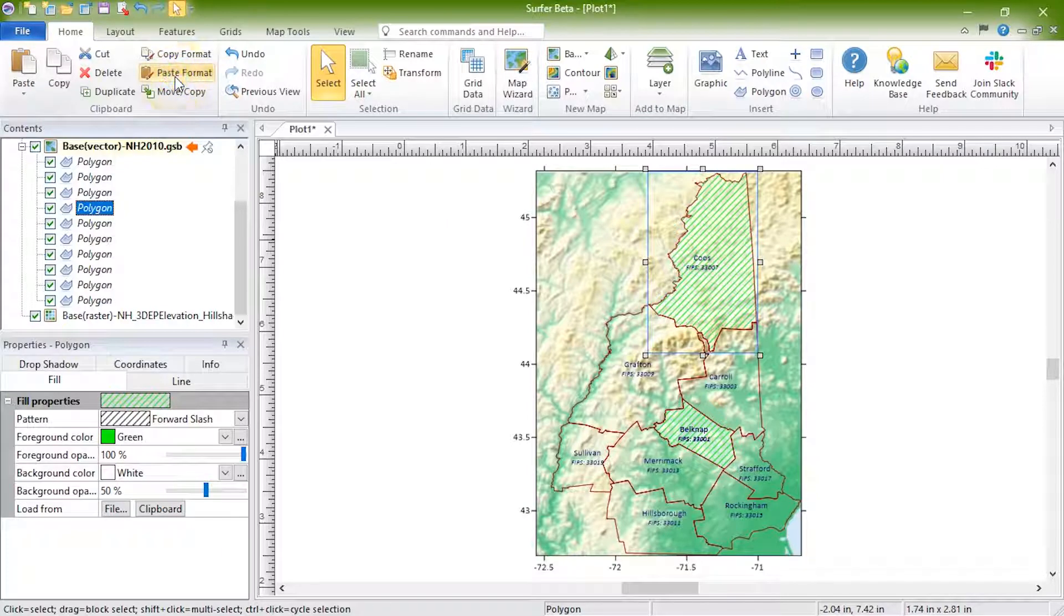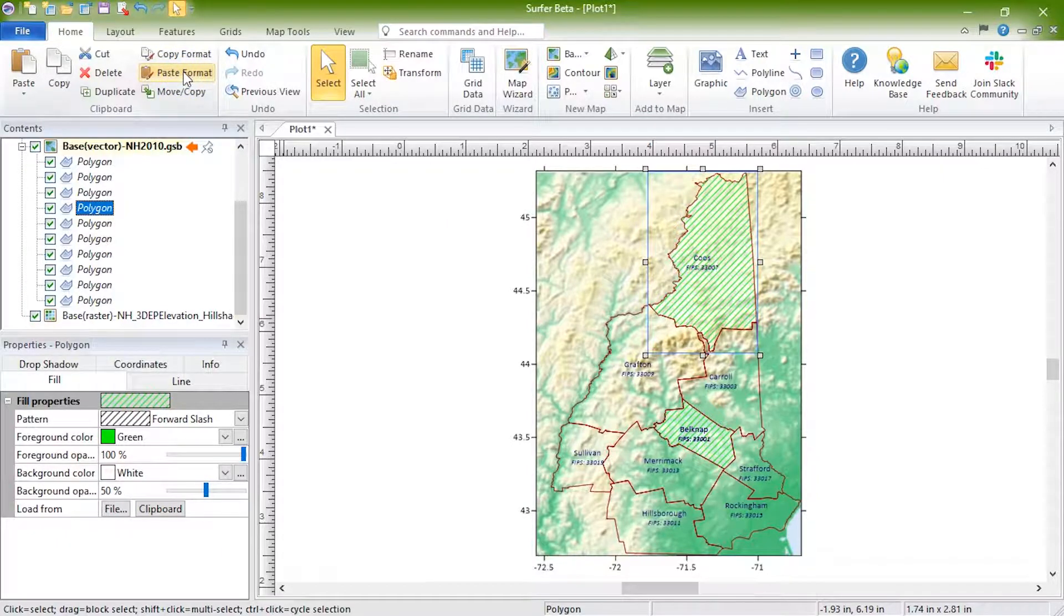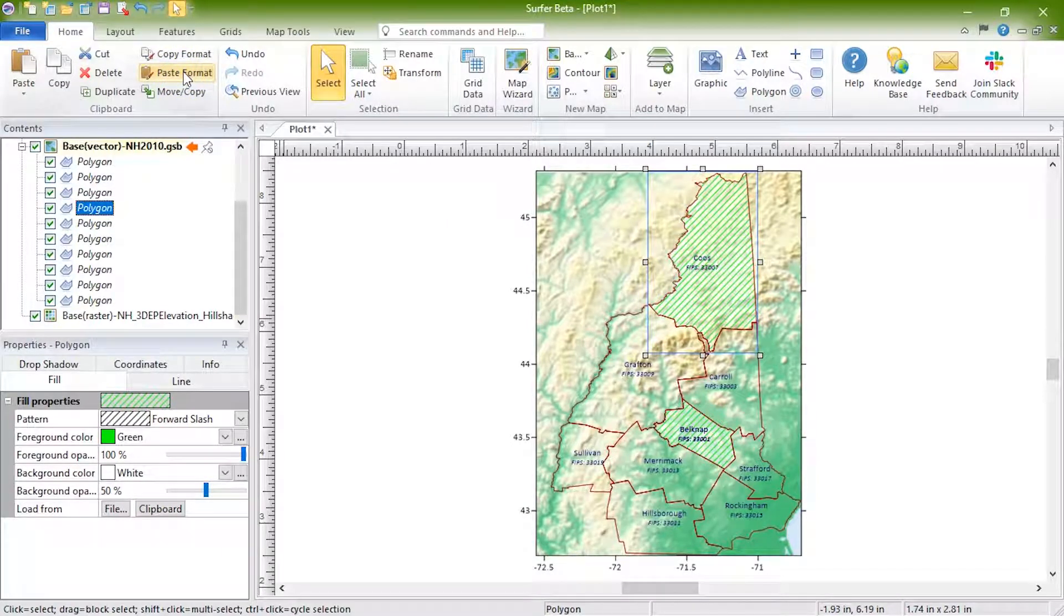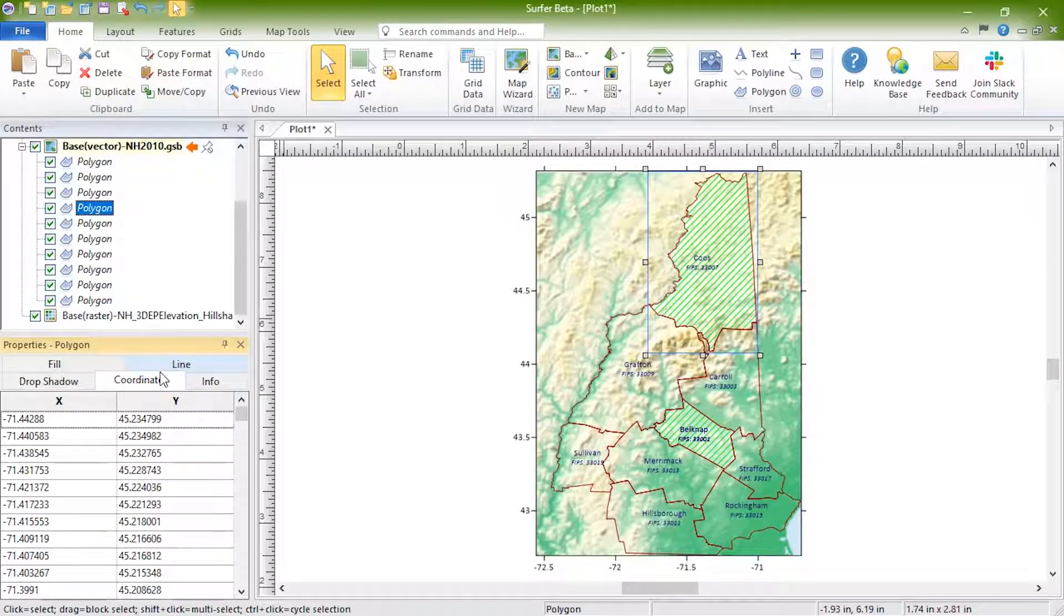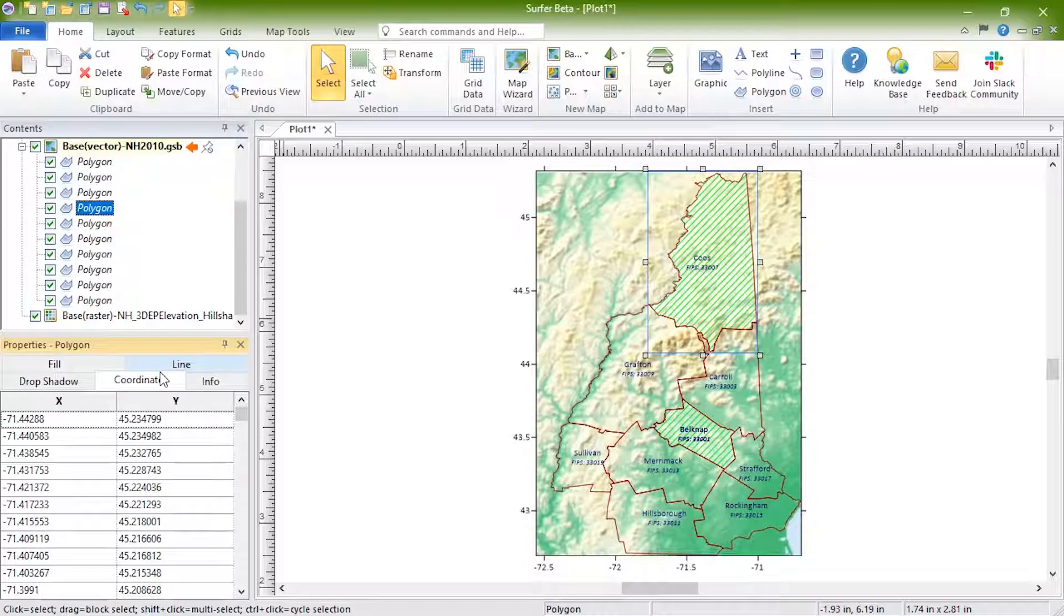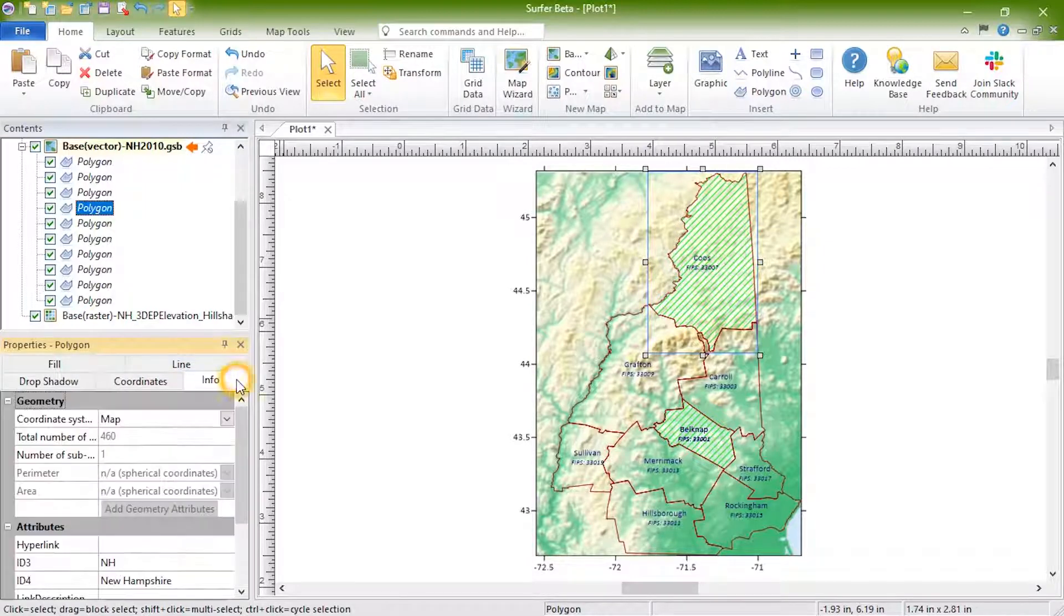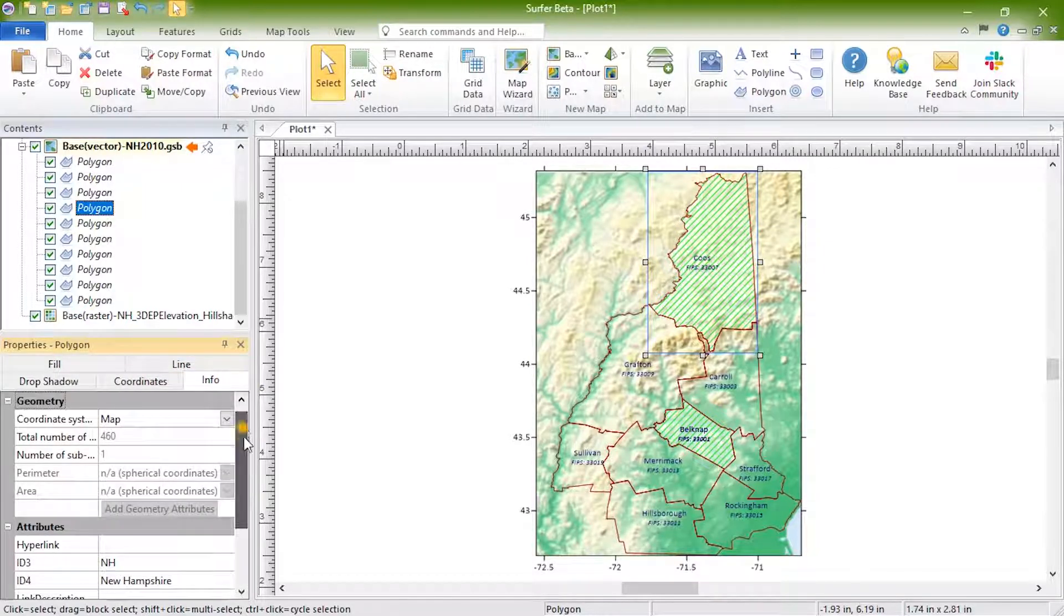The coordinates for vector objects such as polylines, rectangles, and points can be edited on the Coordinates tab. Attributes for an individual object can be edited by selecting the object and changing the attributes on the Info page.